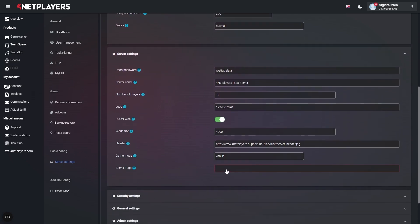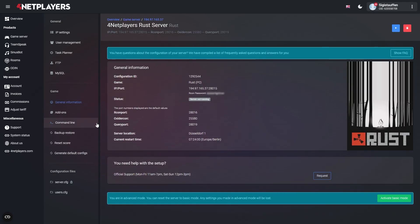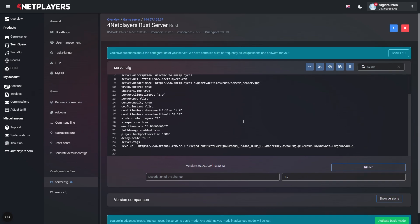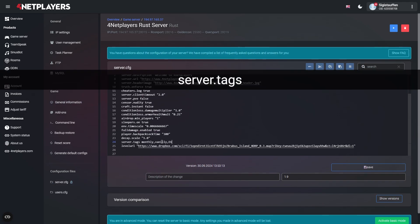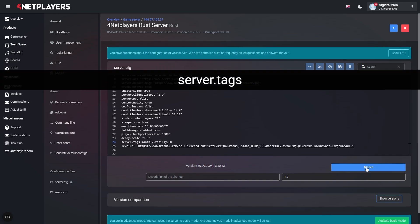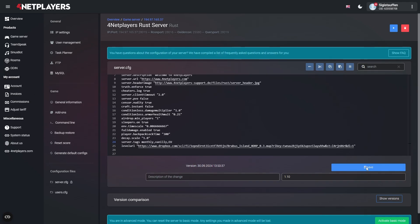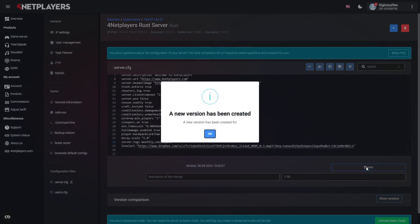In Advanced mode, you have to add the tags to the server.config file. Open the file using the web interface. Scroll all the way down and add your server tags to the following entry. Just like in Basic mode, use commas to separate the tags. When you're done, click on Save and restart the server.